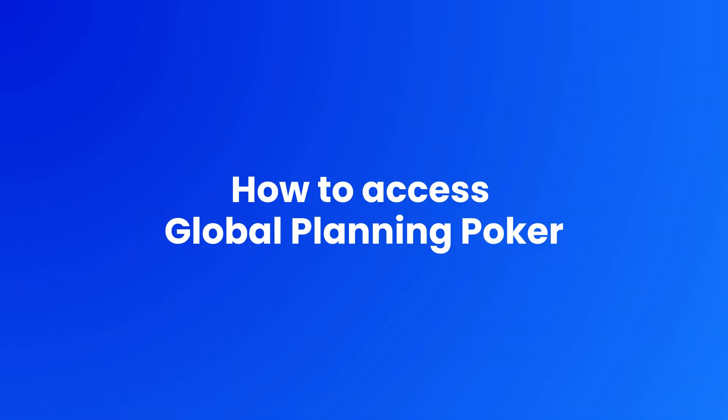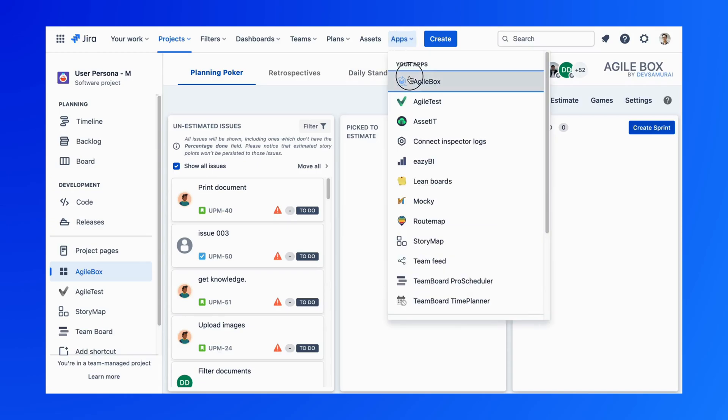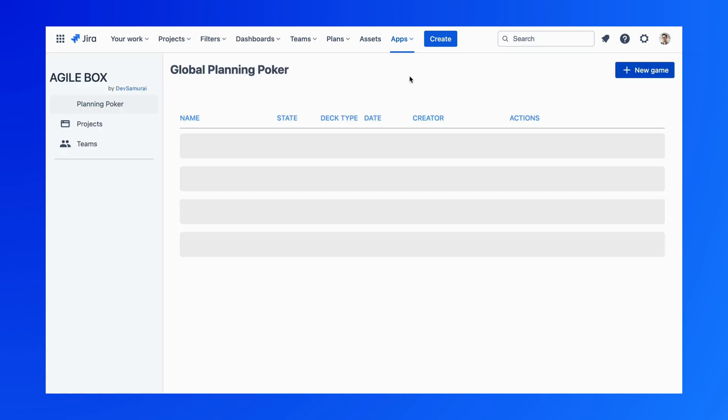To find this feature, first you need to access AgileBox from your apps menu, then the Global Planning Poker will show up in the Planning Poker option.